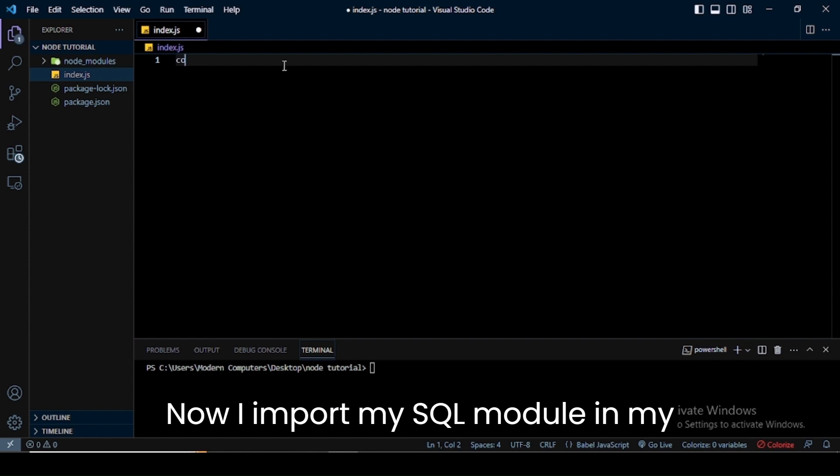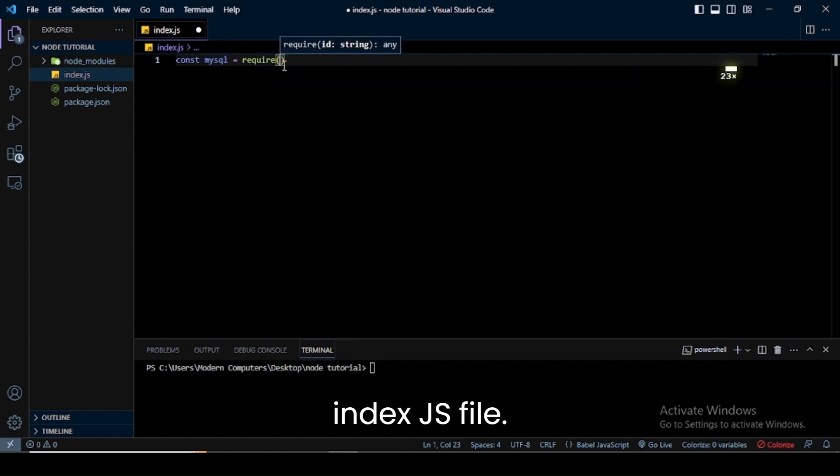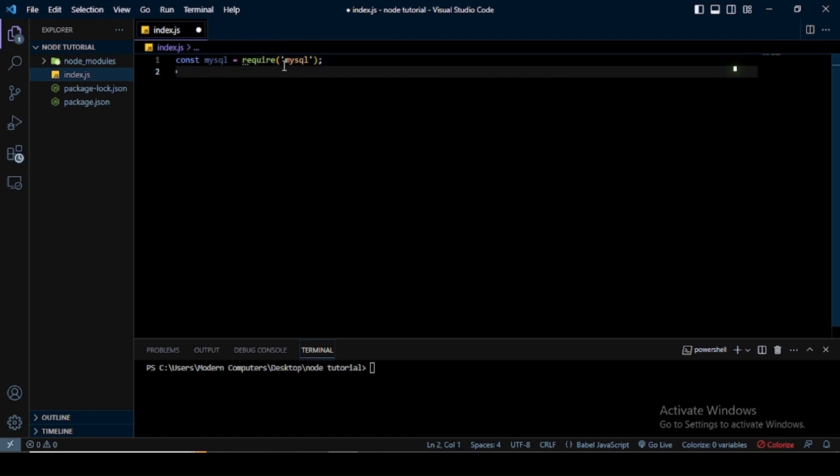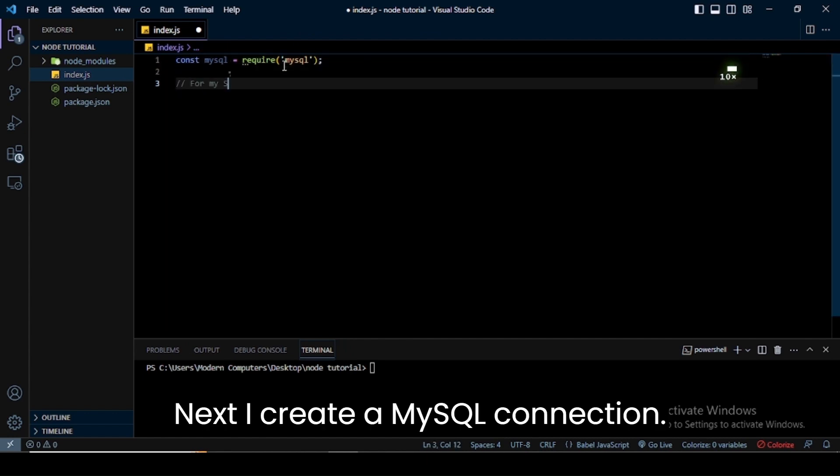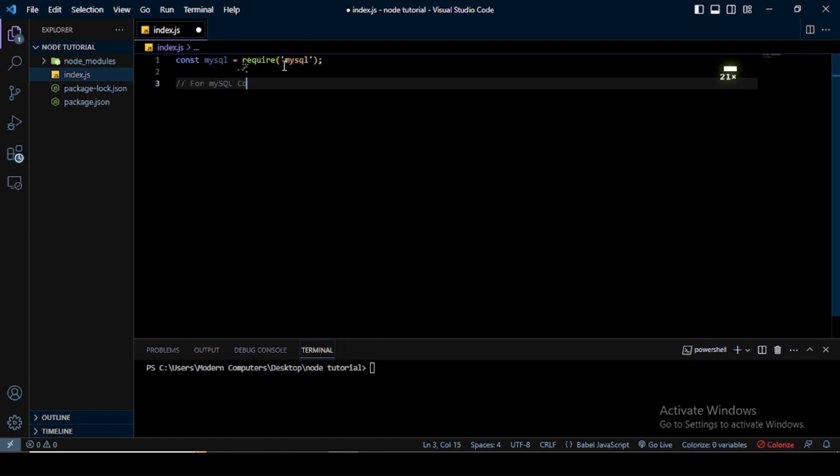Now I import the MySQL module in my index.js file. Next, I create a MySQL connection.